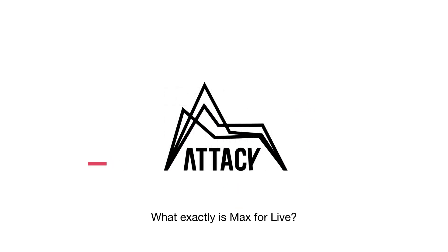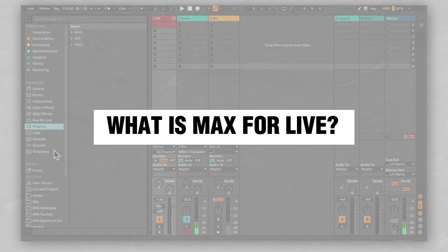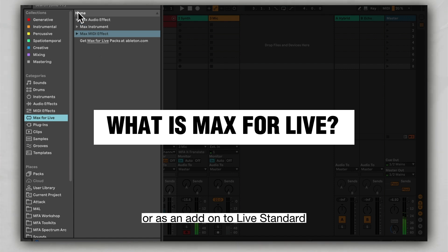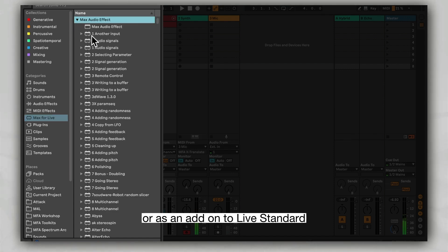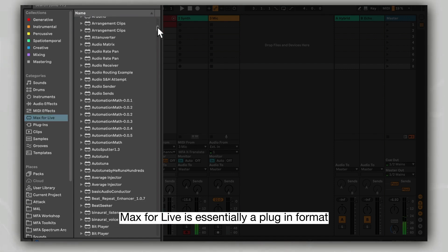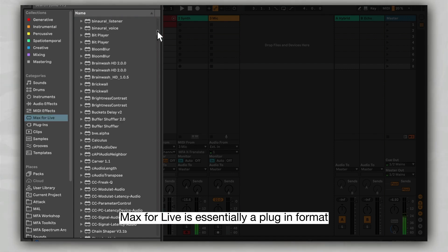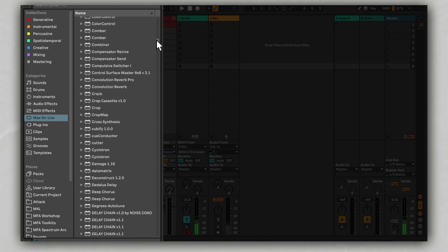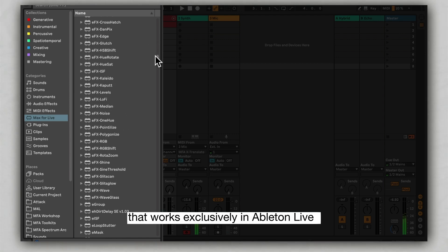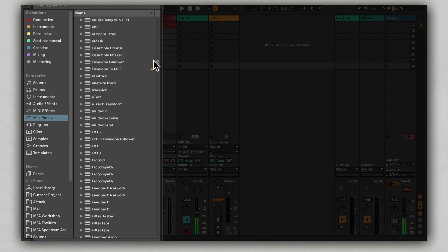What exactly is Max4Live? Included in Live Suite or as an add-on to Live Standard, Max4Live is essentially a plug-in format that works exclusively in Ableton Live.